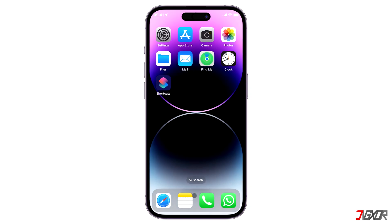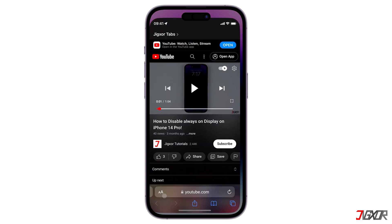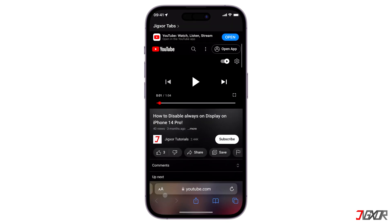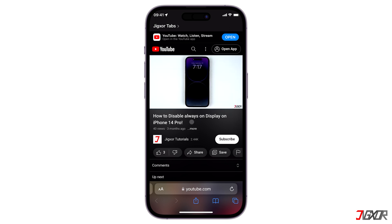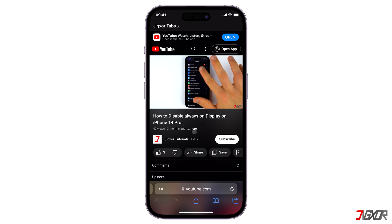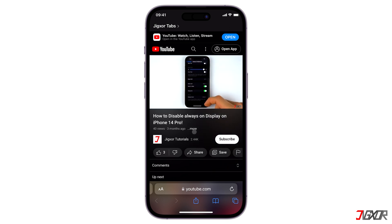If you're using an iPhone 14 Pro or iPhone 14 Pro Max, you're probably aware of the Always-On Display, exclusively available on these devices. When enabled, this feature can be a major battery drainer, so keep it turned off if you don't need it. To know more about this, click on the tag in the upper right corner or the link in the description below.